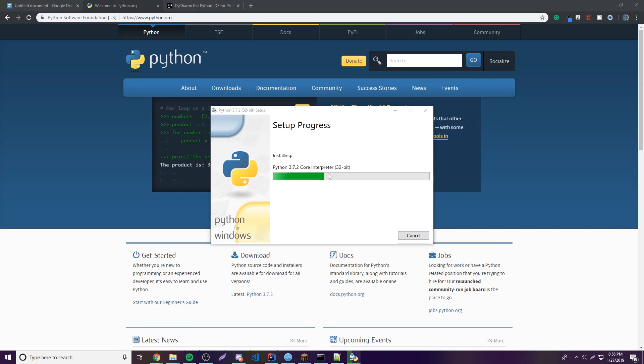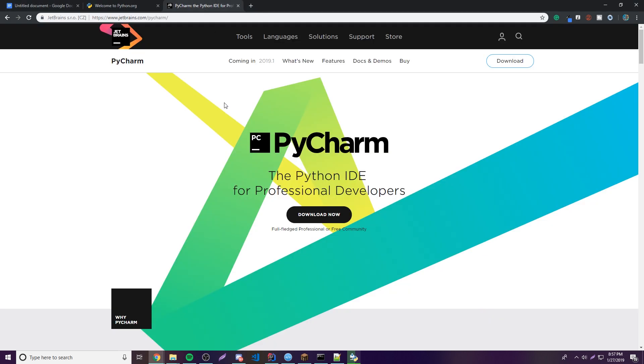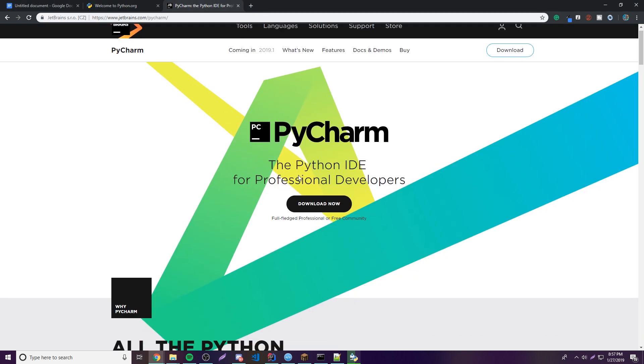Click Install and then click Yes if prompted — that's going to install everything. In the meantime, let's go to jetbrains.com/pycharm.